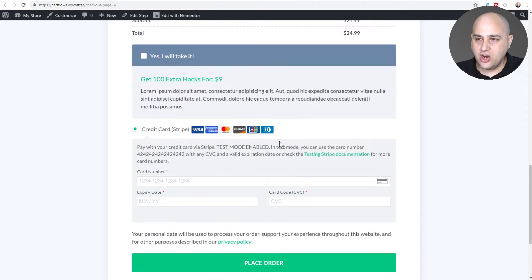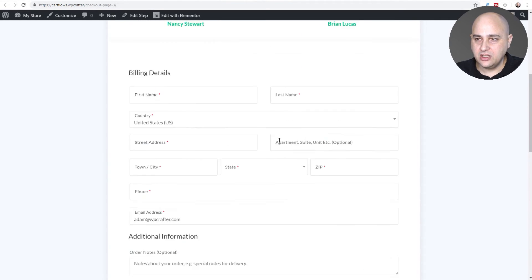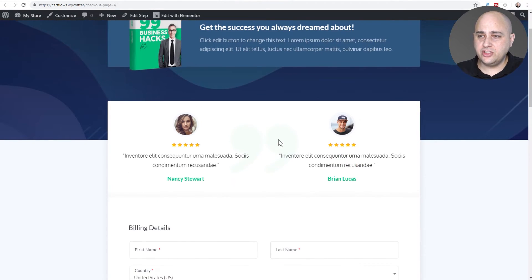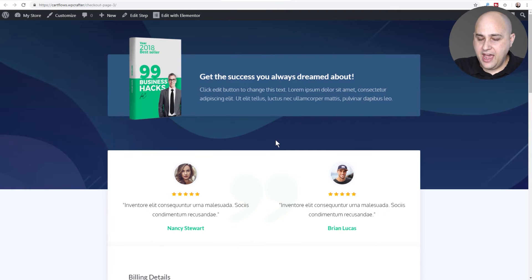That's all there is to it to have full control over the order bump locations on your checkout page. This is a feature that I have not seen on any other checkout system whether it be for WordPress or a checkout system that's in a software as a service platform.